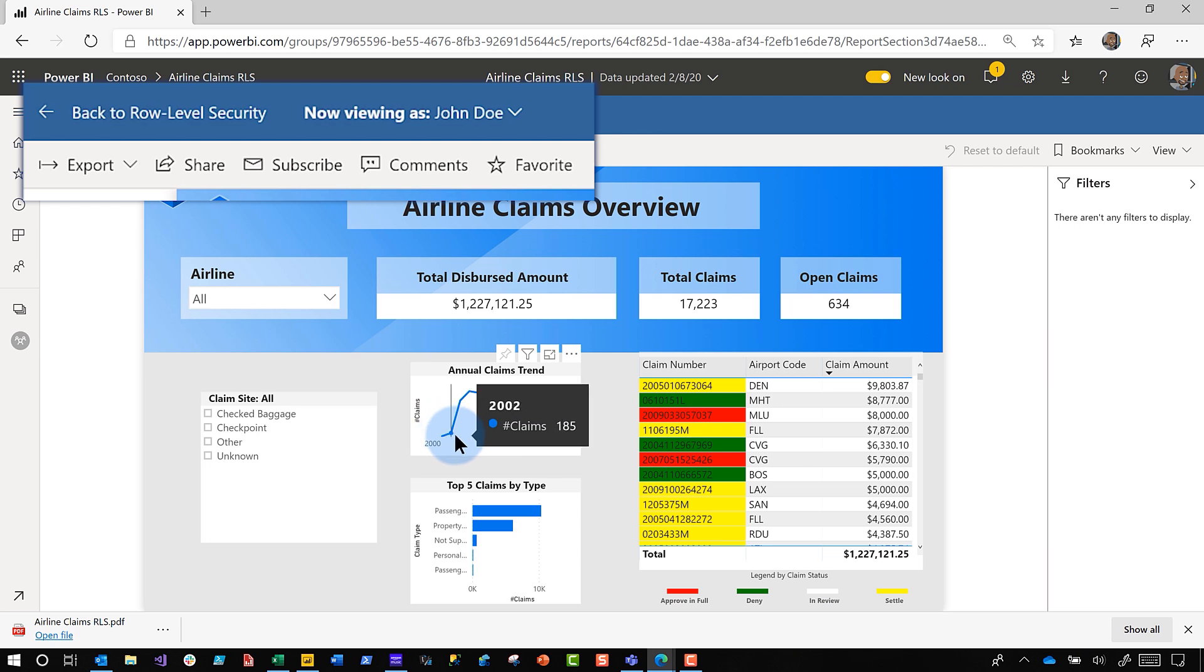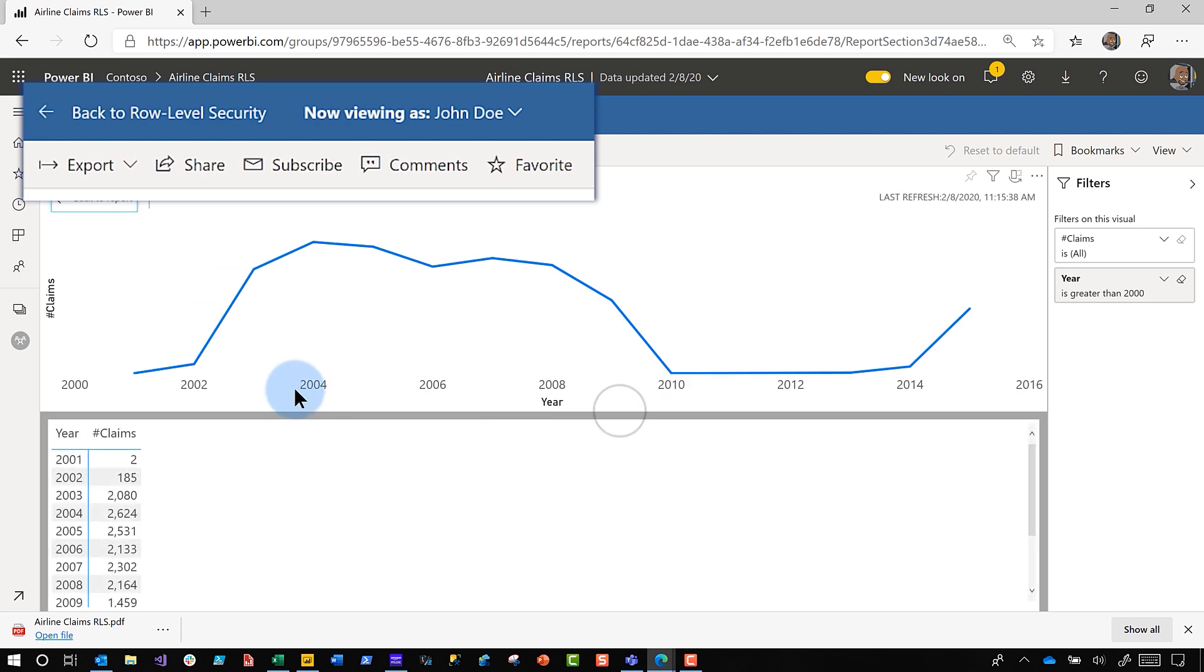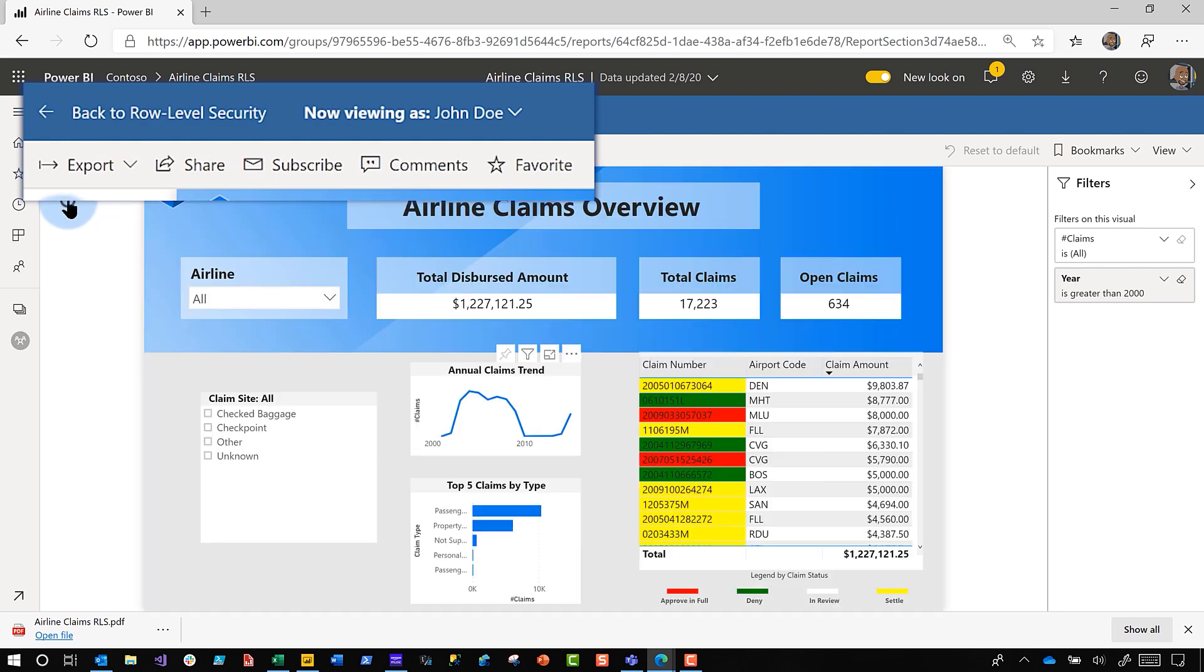The problem came when he clicked on the ellipsis here and said export data. Before I export data, I want to do one thing. I want to visualize this as a table. It appears to be working here also. I'm like, all right, this is exciting, maybe he missed a step. So I'm going to go back to the report and then I'm going to export this.